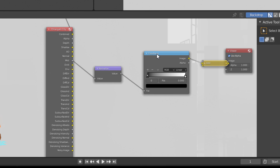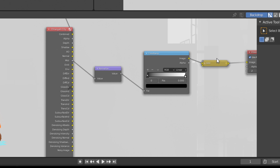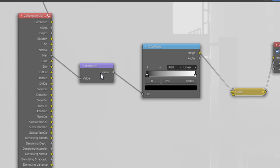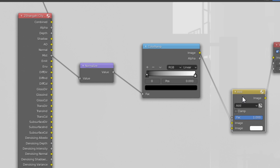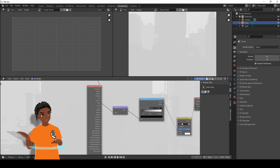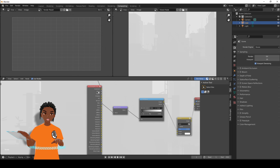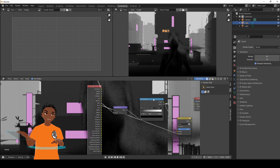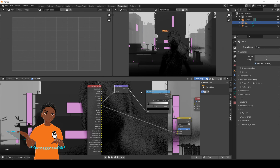This is why we enabled Node Wrangler — so we can do shortcuts like Ctrl+Add to create an Add node. So far we have: Mist or Depth pass → Normalize → Color Ramp → Add node. Right now it looks quite white because the bottom input of the Add node is white. Next we grab the Emission pass and plug it into the bottom of the Add node — and straight away you'll see we already have a stylized result. We're already halfway into the stylized compositing.